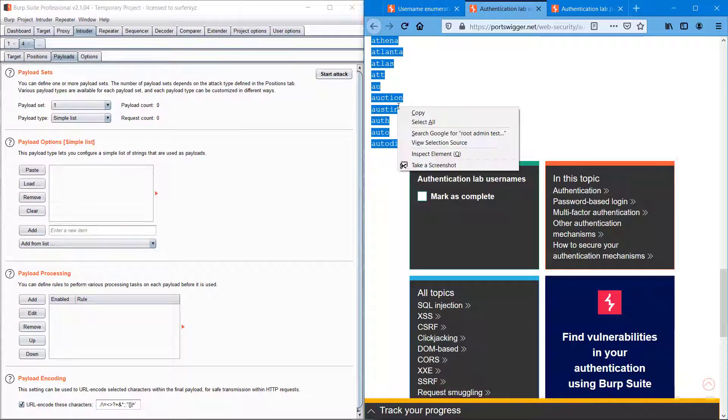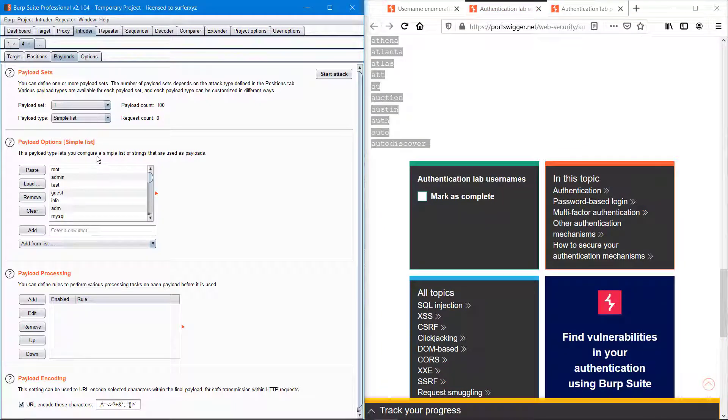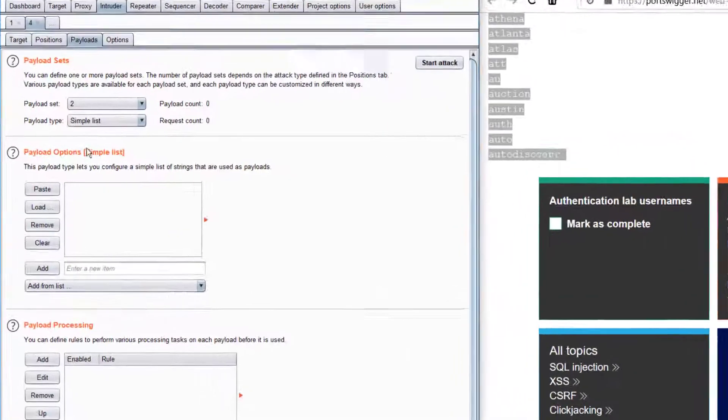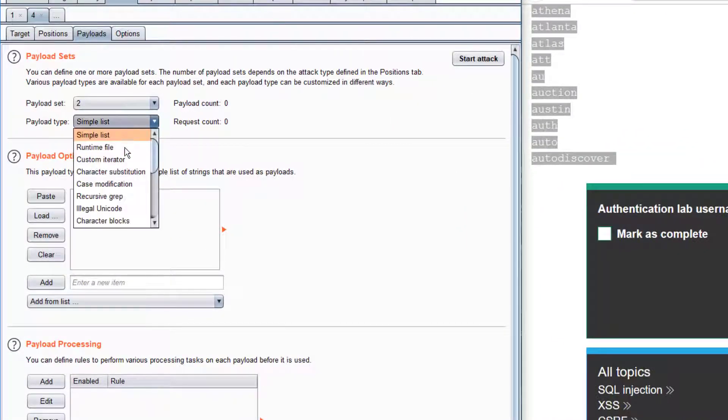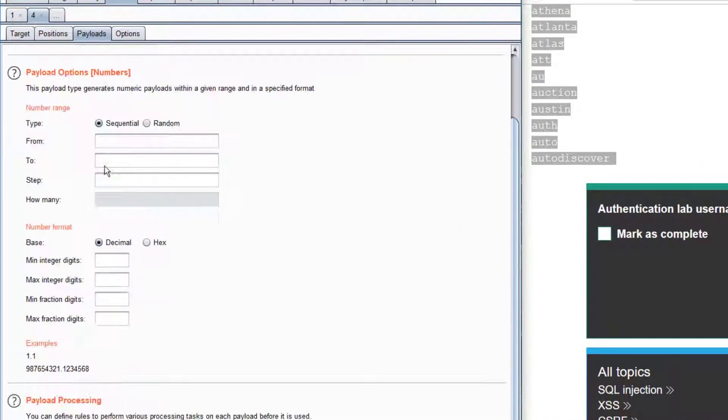I also have a list of usernames here provided by the PortSwigger website. I'm just copying it and into the second payload I'm entering some numbers.